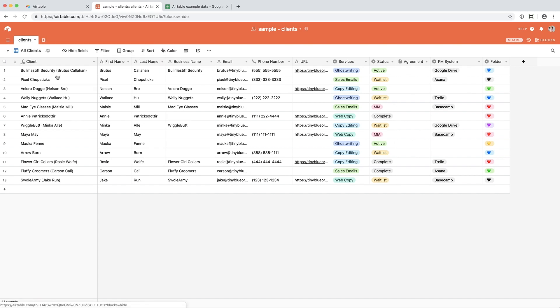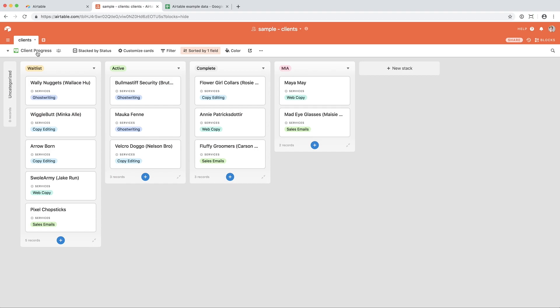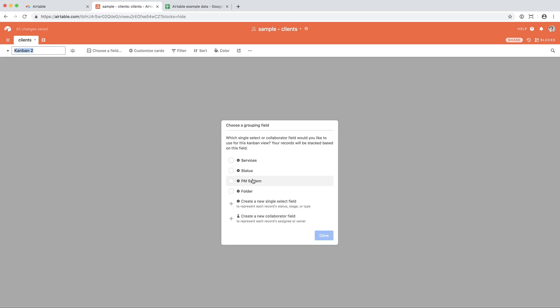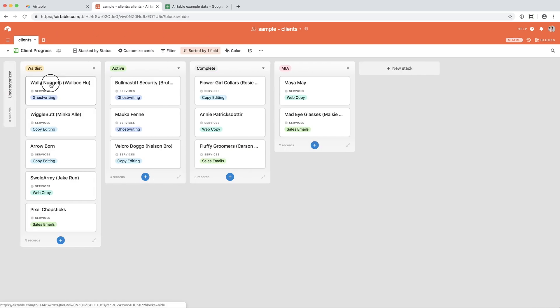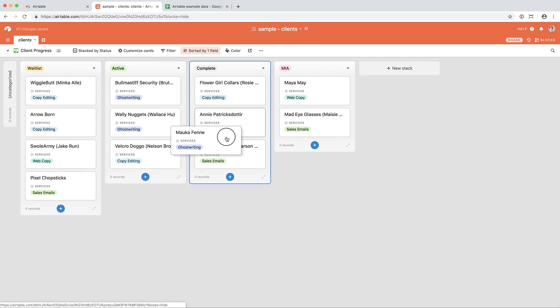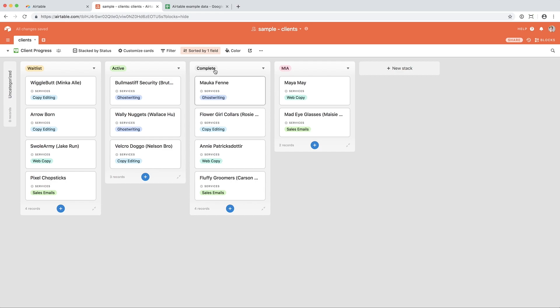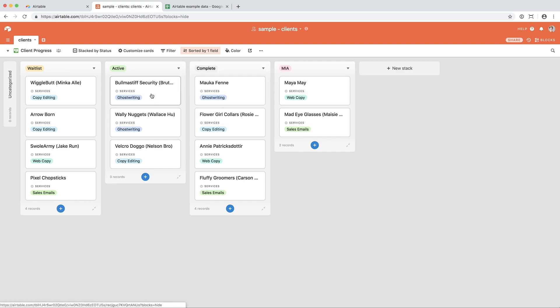So let's head over to this view that I've created called Client Progress. So what happened is I created a new view, and I decided to order it by the status. What that does is it groups clients by waitlist, active, complete, or MIA. And then I can move them through the process by clicking and dragging. And Airtable will automatically update their status from waitlist to active to complete. Hopefully never MIA. But shit happens. Then I have it sorted by services, so that when I'm looking at my active clients, I know how many ghostwriting clients I have versus copyediting clients. If this feels like too many ghostwriting clients, then I know that I need to complete one of them, or any new ghostwriting requests must be waitlisted.